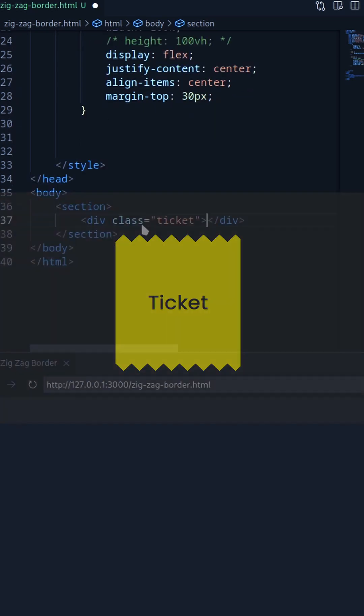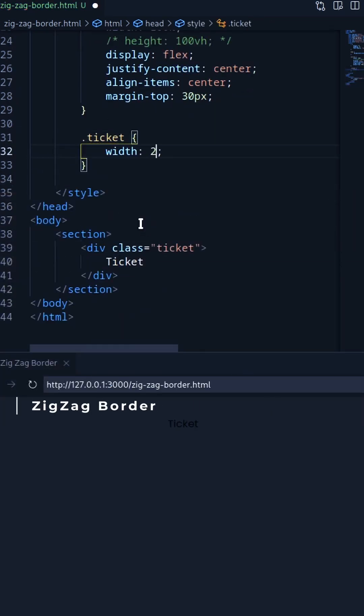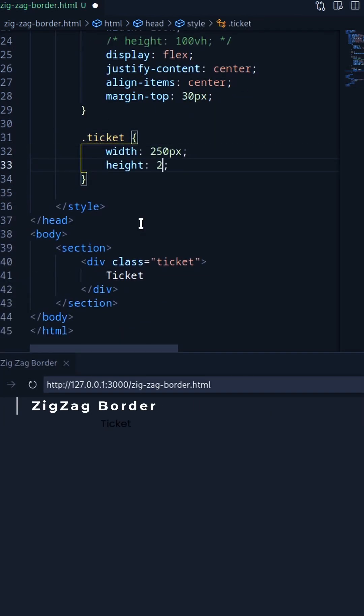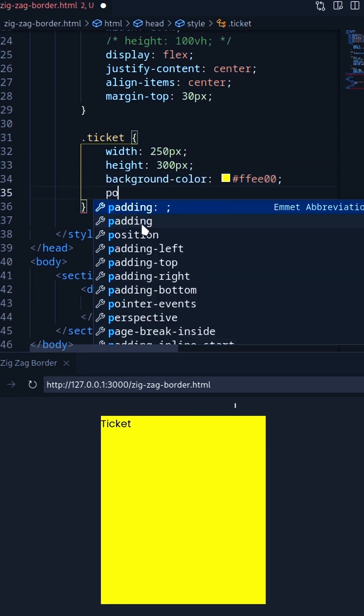In this video I'll create a zigzag border using linear gradient in CSS. Let's create a div as a ticket and decorate it.